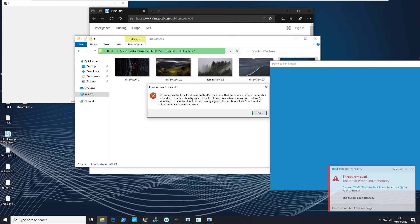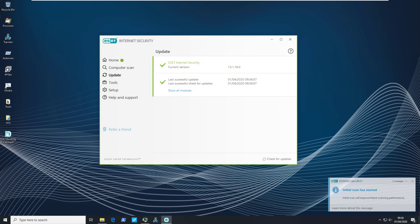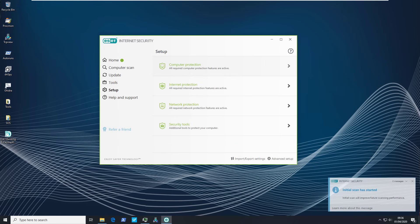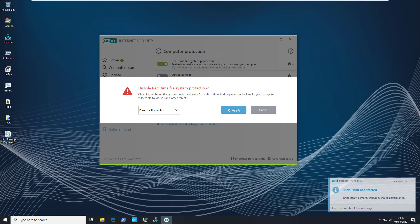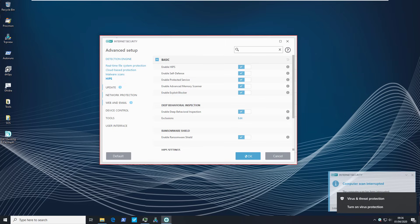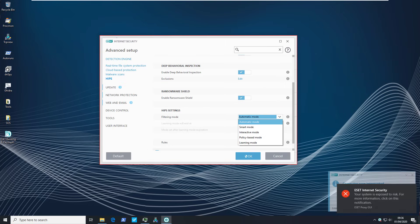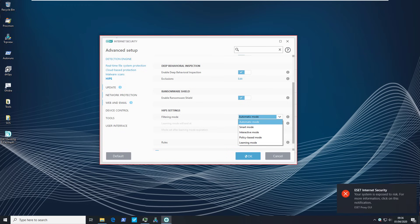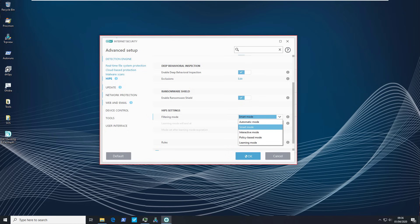So we're going to make some changes to the HIPS settings and we'll see if that actually helps in any way. So once again I'm going to restore to snapshot. Looks like we're good to go once again. So I will go ahead and turn off real-time protection. But we will make changes to HIPS this time. So I'm going to go ahead and enable smart mode because it seems to be the only other automatic version of this.